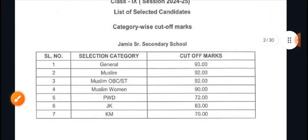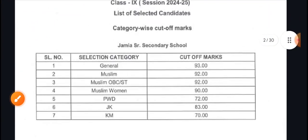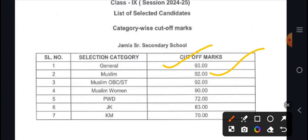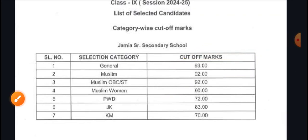For Jamia Senior Secondary, the general category cut-off is 92, Muslim is 92, Jammu Kashmir is 83, and Kashmiri Migrant is 70.